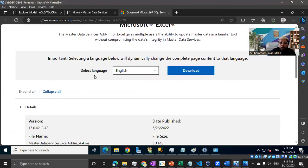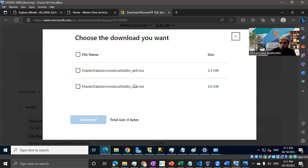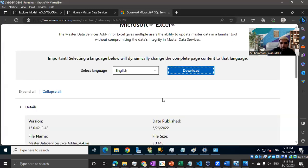I've already downloaded it, but if you hit download, it's going to ask you which version you're looking for. If you have 64-bit Office, you can download 64-bit. Otherwise, go with the 32-bit version, which is x86.